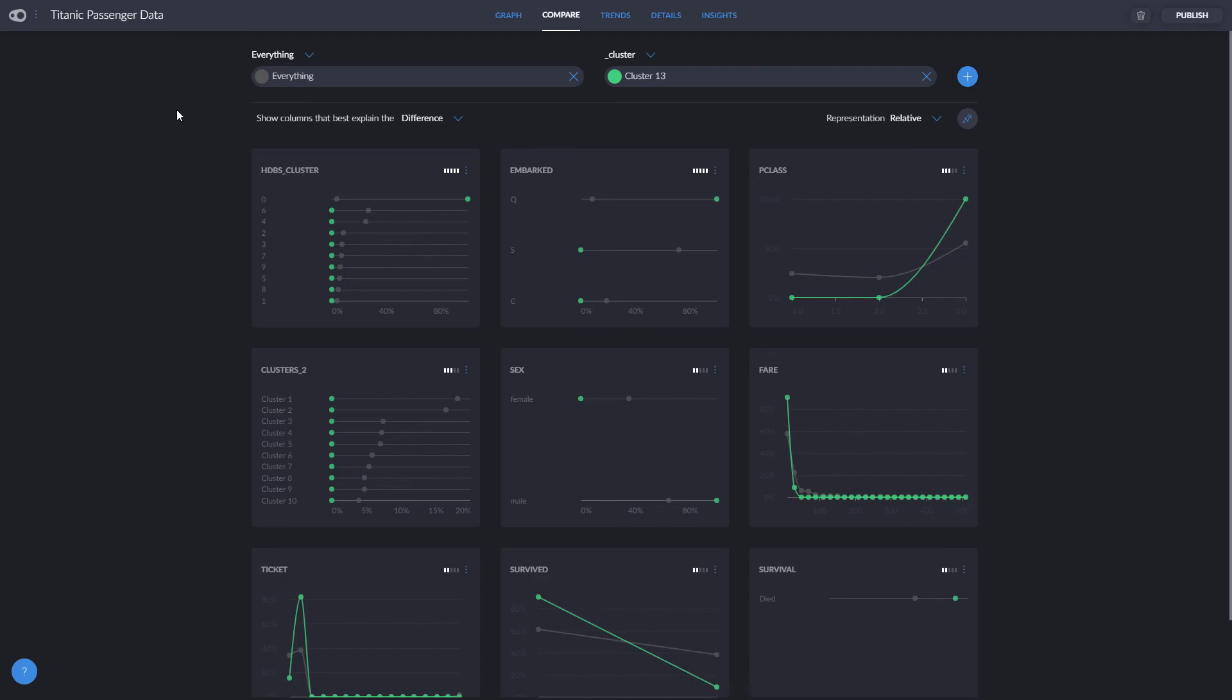The cluster we are talking about, cluster 13, is most differentiated by the fact that they all boarded in Queenstown, they were all female, and they all boarded in third class, and more than three-quarters of them survived.